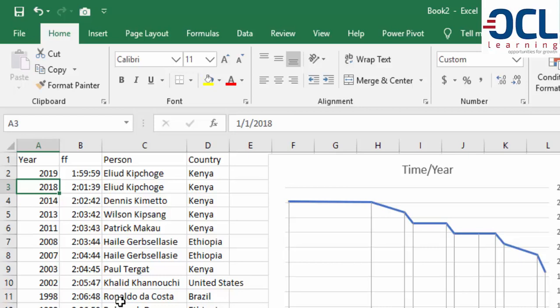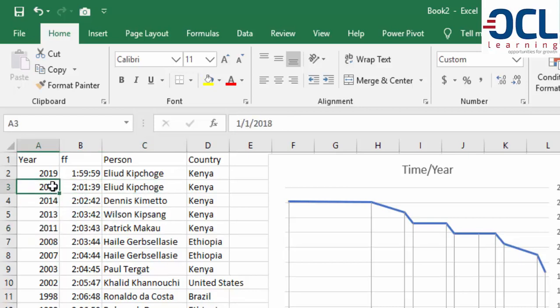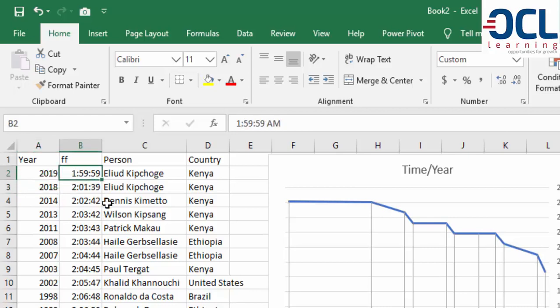We can see Kenyans have been breaking marathon records from 2011 to 2018, and Elliot Kipchoge is attempting to break sub-two hours with the Ineos challenge.